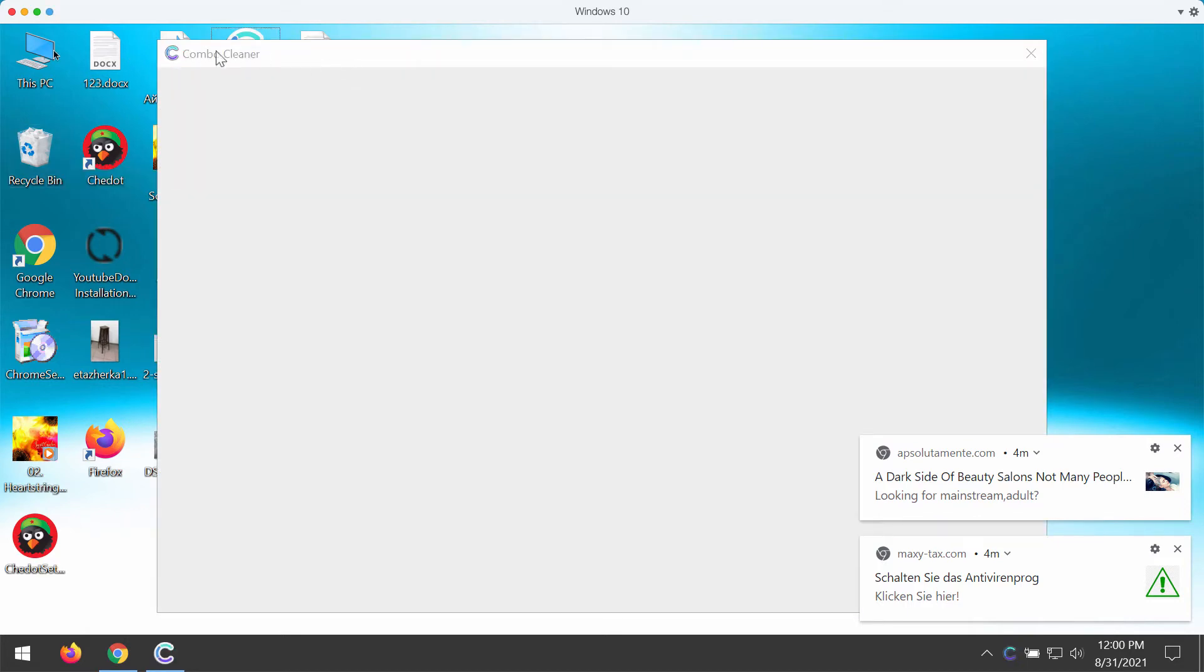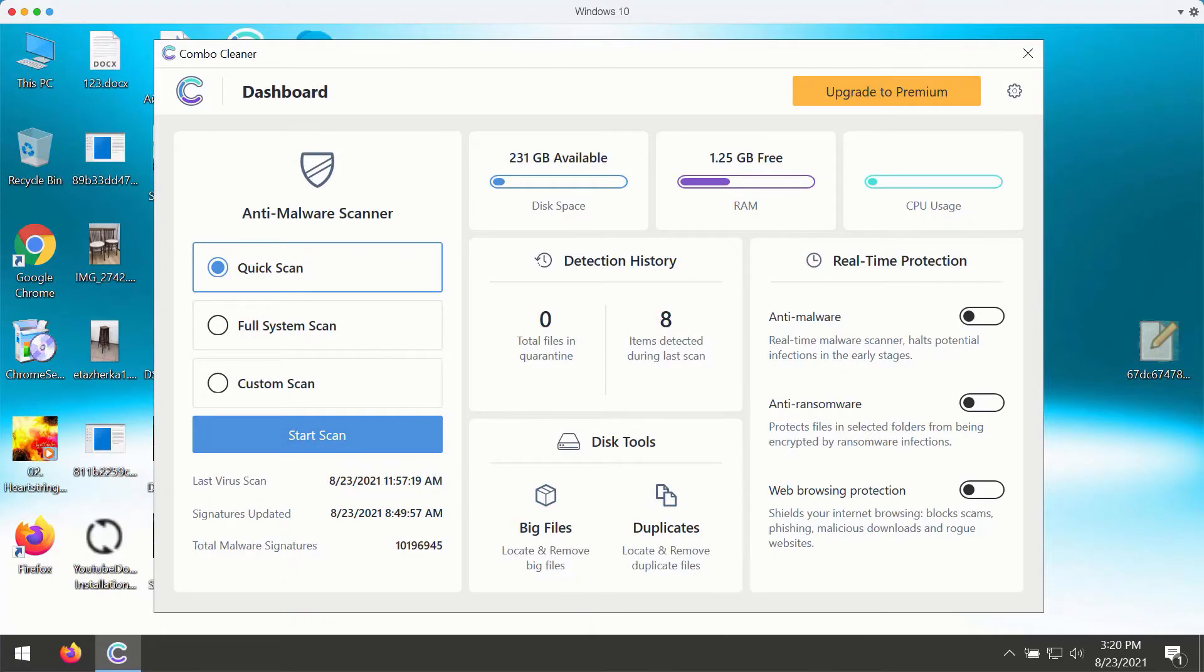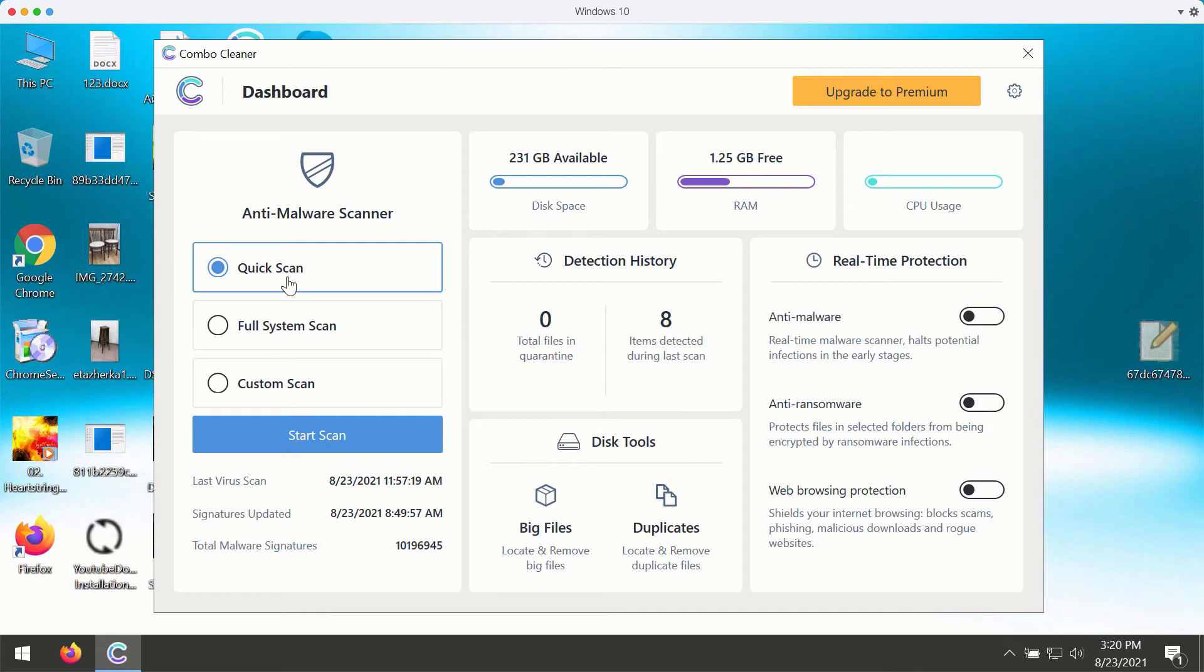After the program is downloaded and installed, start scanning your system with its help. You need to select your preferred scan type. The trial version only gives you the quick scan type, while the premium version also offers full system scan and custom scan.